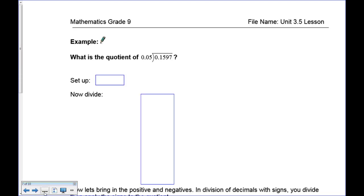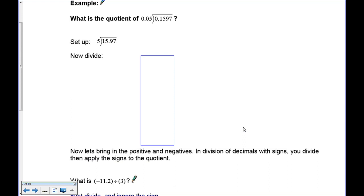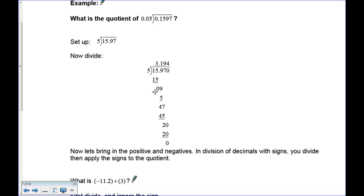Here's another example with two decimal places in the divisor. Multiply both by 100 — or move the decimal two places — so the divisor becomes 5, and the dividend becomes 15.97. Now divide: 5 into 15 is 3, subtract to get 0, bring down the 9. Five goes into 9 once, subtract to get 4, bring down the 7. Five goes into 47 nine times — that's 45 — subtract to get 2, bring down the 0. Five goes into 20 four times. Answer: 3.194.